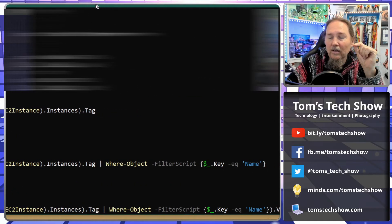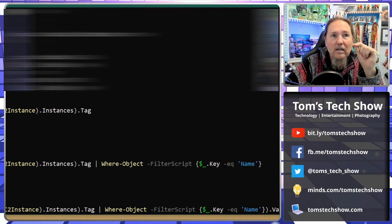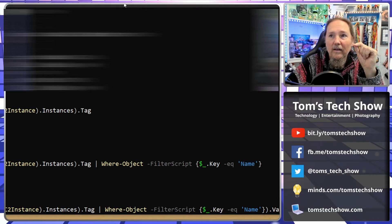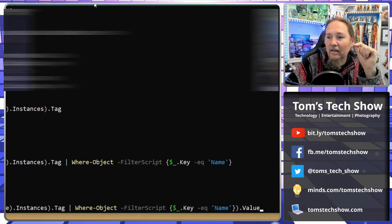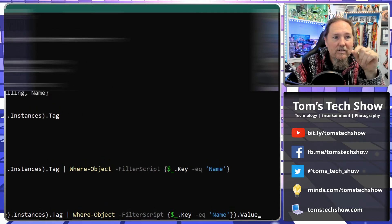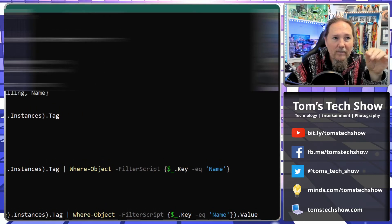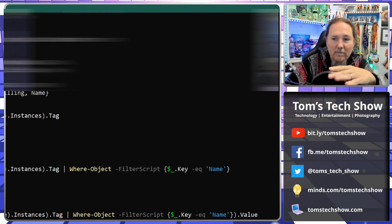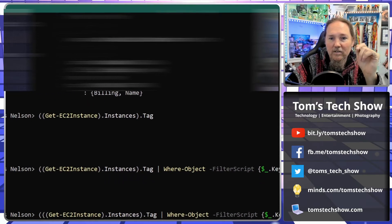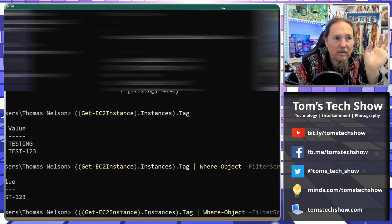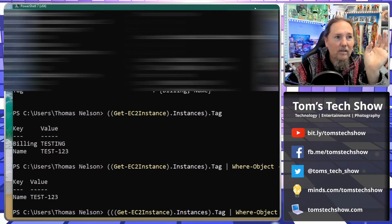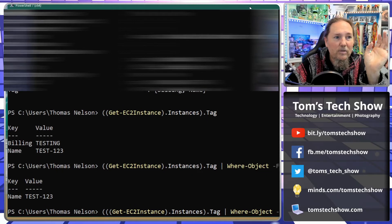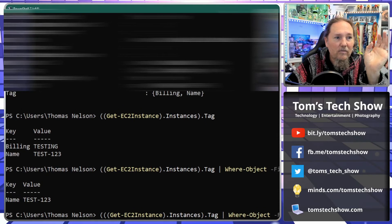We're typing, getting all that out. This command will be down in the description of the video. So we get that typed in, hit enter.